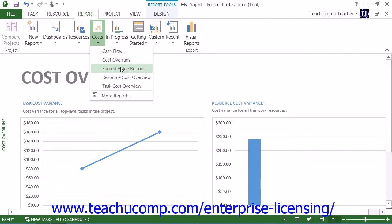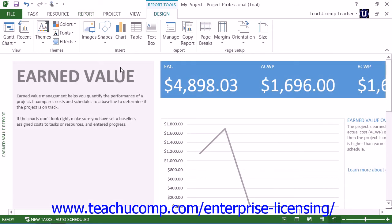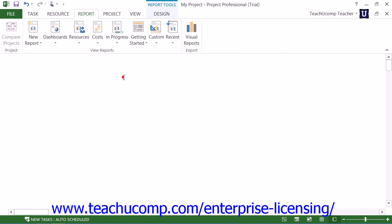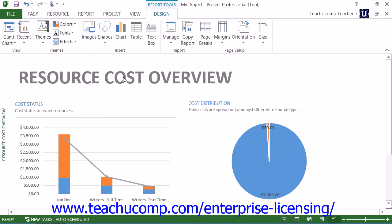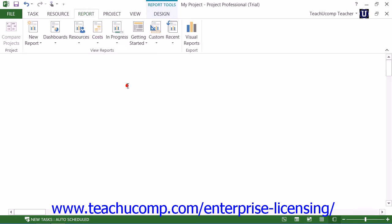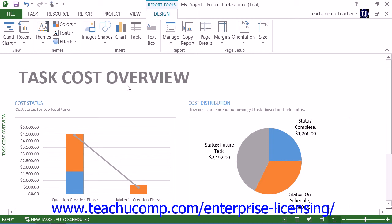You also have the Earned Value report, which shows the earned value, variance, and performance indicators over time by comparing costs and schedules. This report is used to determine if your project is on track when compared to a selected baseline. The Resource Cost Overview report shows the cost status of work resources and material resources, displaying cost details in a table and cost distribution in a chart. The Task Cost Overview report shows the cost status of top-level tasks, with cost details in a table and cost distribution in a chart.